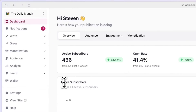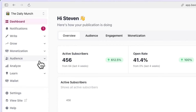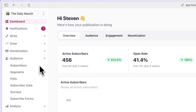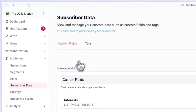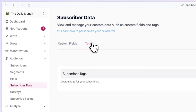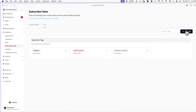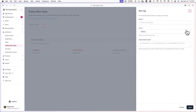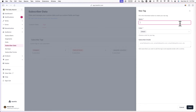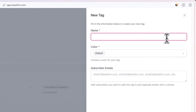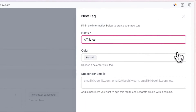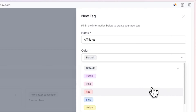Now that you know what a subscriber tag is, let me teach you how to create and apply one. To get started, log into your Beehive account and then go to audience and subscriber data. From here, click on tags and then create tag. Now you'll be prompted to create a tag name and select a tag color. In this example, I'll be calling my new tag 'affiliates'.